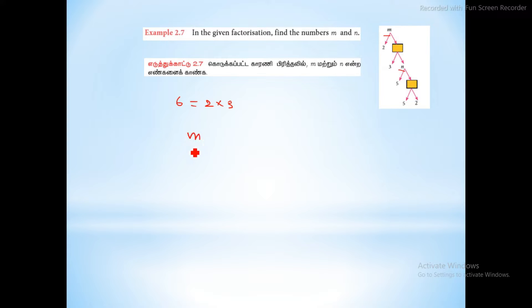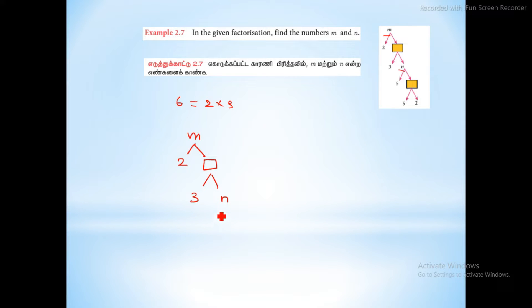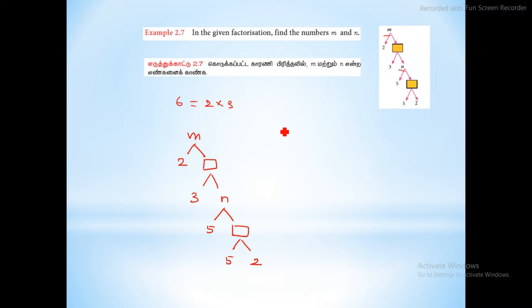M is factorized to 2 and n. That number is factorized to 3 and n. N is factorized to 5 and n. We need to factorize to 5 and 2. So 2 into 3 is 6. 5 into 2 is 10. Now 10 into 5 is n, so it is 50.